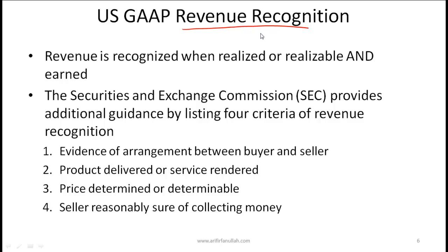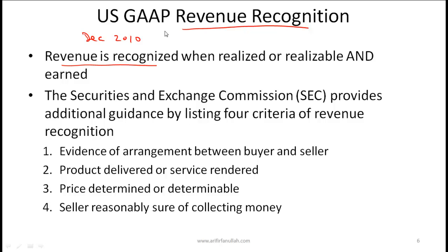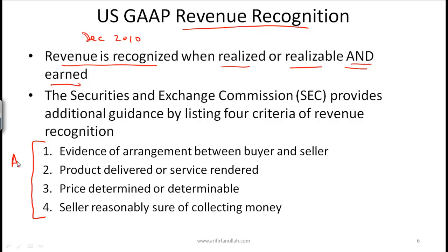Revenue recognition. A critical question to ask is: when you sell something, when do you actually recognize revenue? For example, if you sell some furniture in December 2010, the question is whether you recognize the revenue in 2010 or later. According to US GAAP, revenue is recognized when realized or realizable and earned. All four of the following criteria must hold — this is an AND condition — in order for you to recognize revenue.